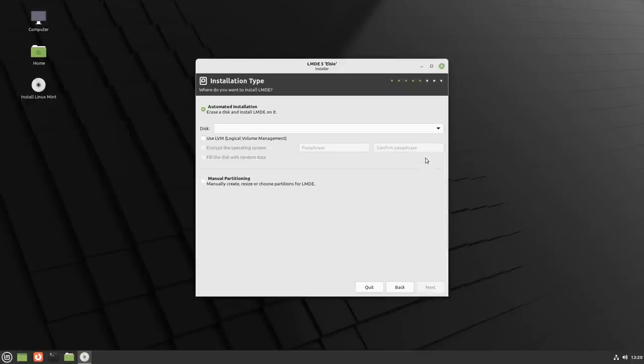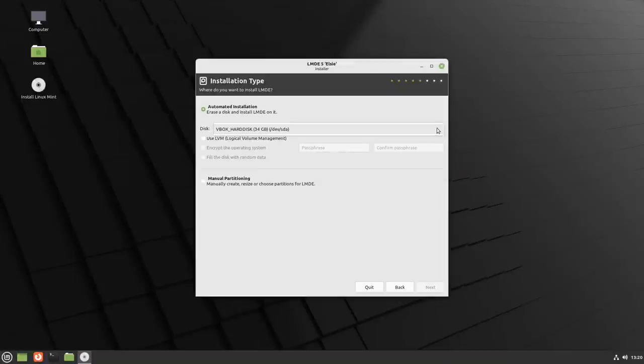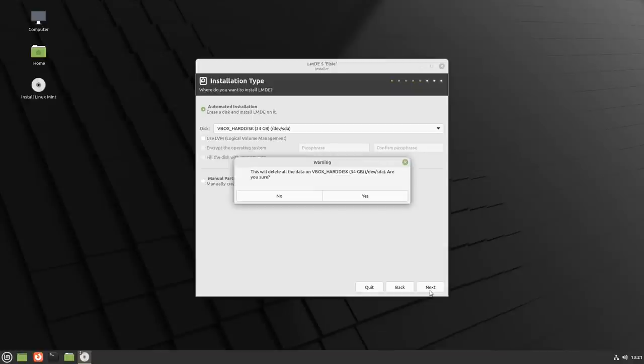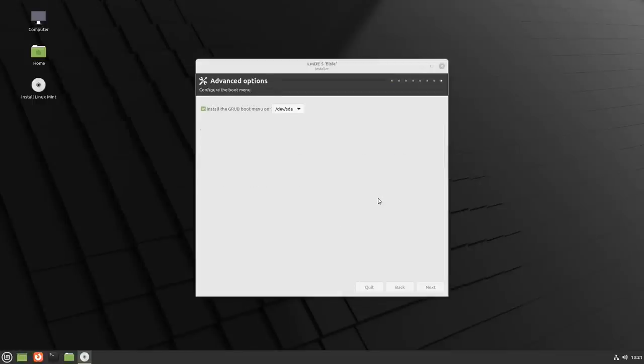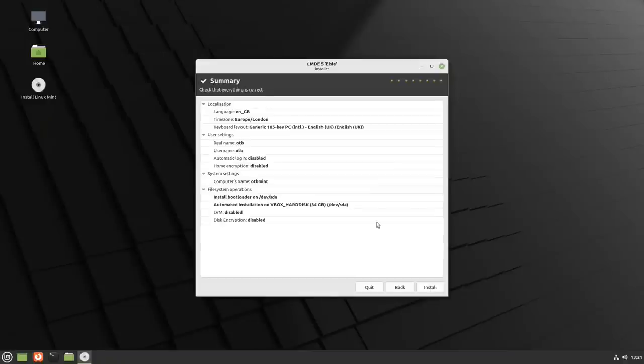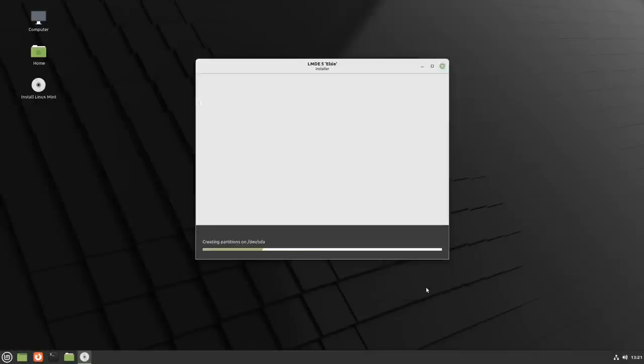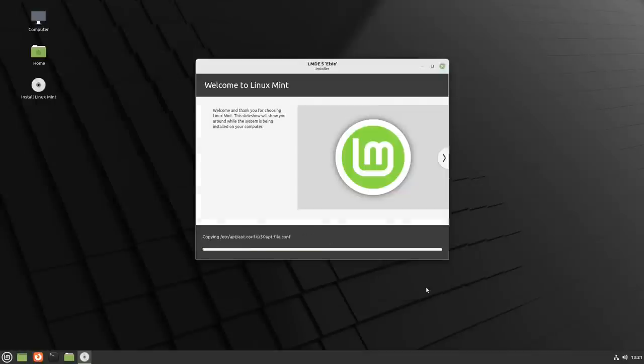Let's just go for the standard. I only have one disk here. SDA. Do I want to? Am I sure? Yes, I am, please. No partition table was found. Carry on. Install grub on dev SDA. That's all good. So it's definitely a different installer here to one I've seen before. Is everything OK there? Looks pretty good to me. Let's just install and we'll come back once it's done.